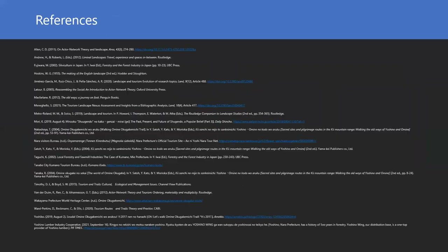These are the references. That's all for my presentation. Thank you so much.